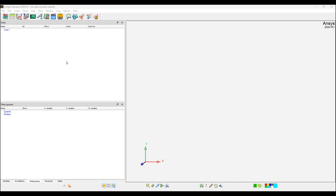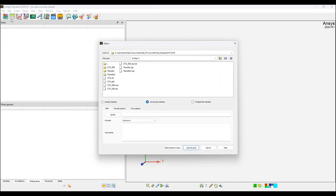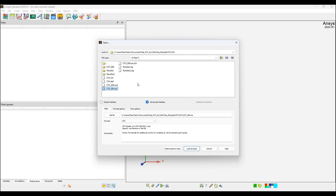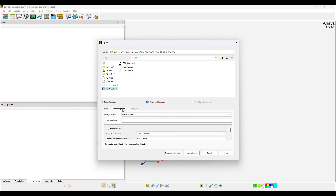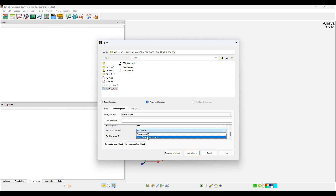Let's start with reading the data in EnSight. This is going to be a CFX transient simulation. From the format options, I will turn the transient geometry on.